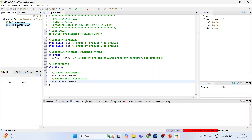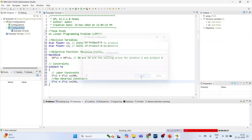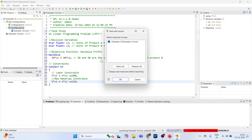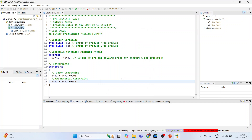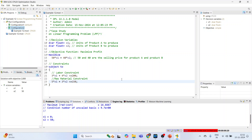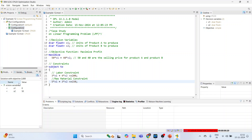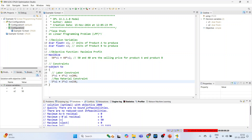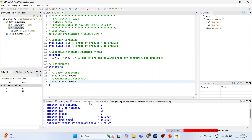To run the code, click on the model file, drag and drop it into the run configuration, and press Finish. Then click on the configuration and run it. After waiting briefly, we get the output. The solution is x1 = 0 and x2 = 50. Going directly to the solutions tab, the optimal objective value is 2000. There are no conflicts.